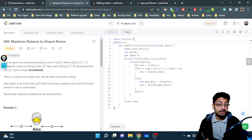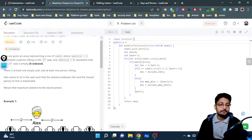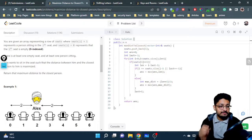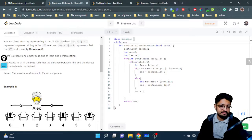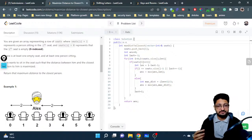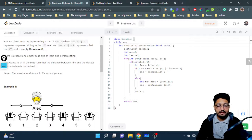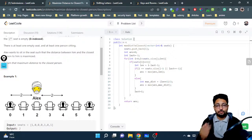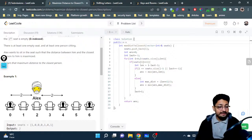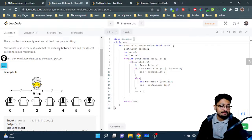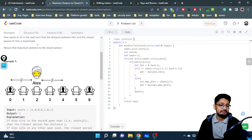In this video, let us talk about a medium level problem from LeetCode. The problem name is 'Maximize Distance to Closest Person.' You are given an array representing a row of seats where seats[i] = 1 represents a person sitting in the i-th seat, and seats[i] = 0 represents that the seat is empty. This is a zero-indexed array. There is at least one empty seat and at least one person. Alex wants to sit such that the distance between him and the closest person is maximized. Return the maximum distance to the closest person.